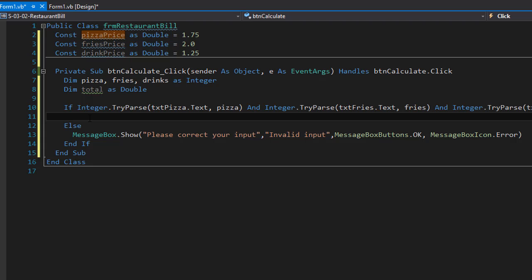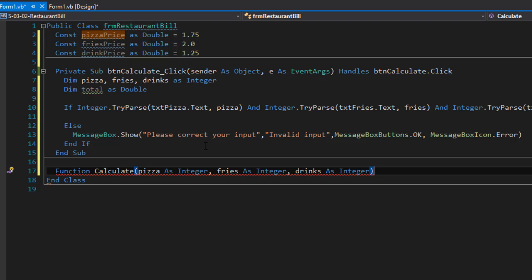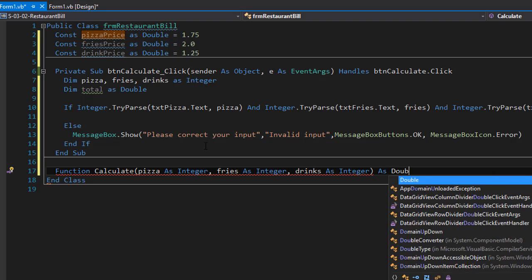To calculate the total, we are going to create a function called calculate. It will accept the slices of pizza, fries, and the number of drinks that the user ordered and calculate the cost for these items. The function accepts arguments for pizza, fries, and drinks as integers — that's the input from the text boxes. Since we are calculating the total cost, we are going to return a double.